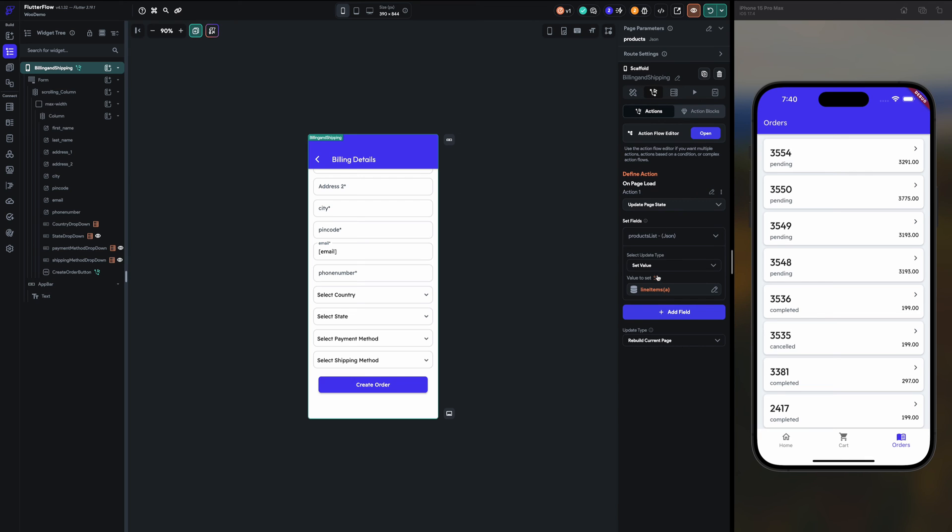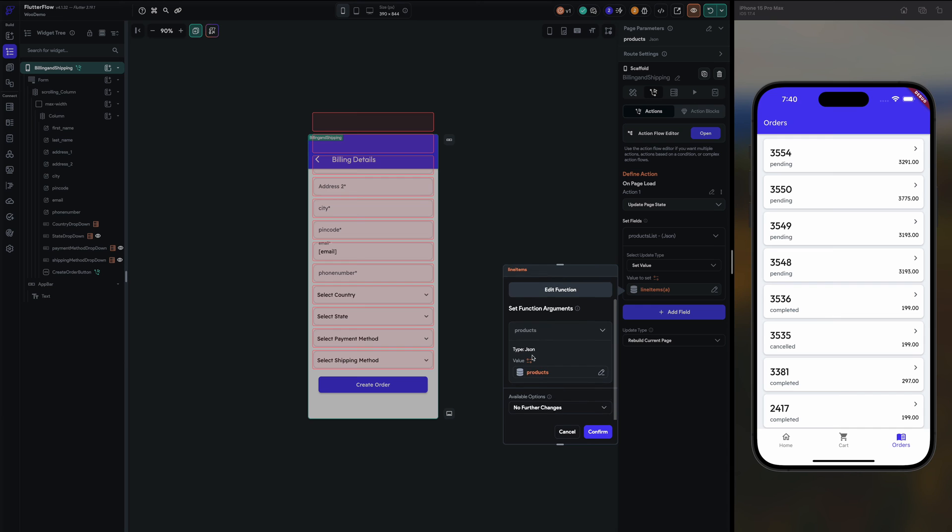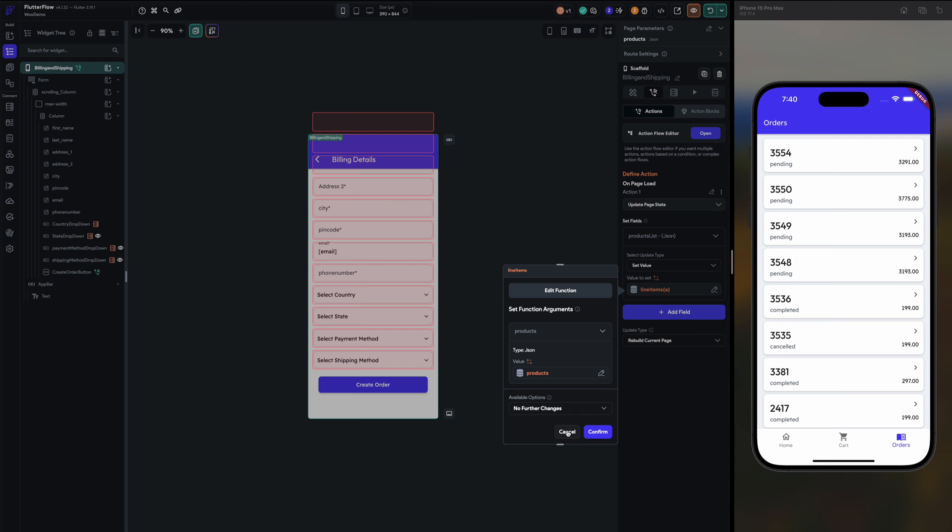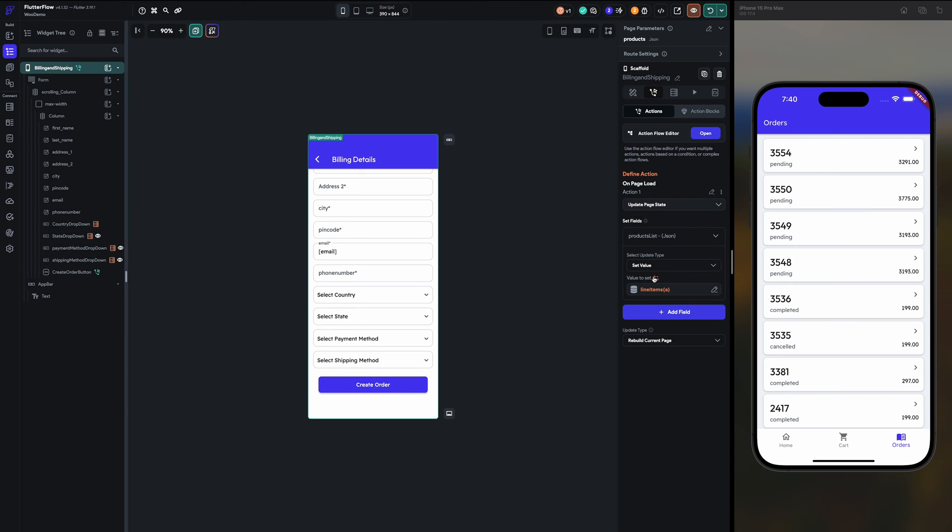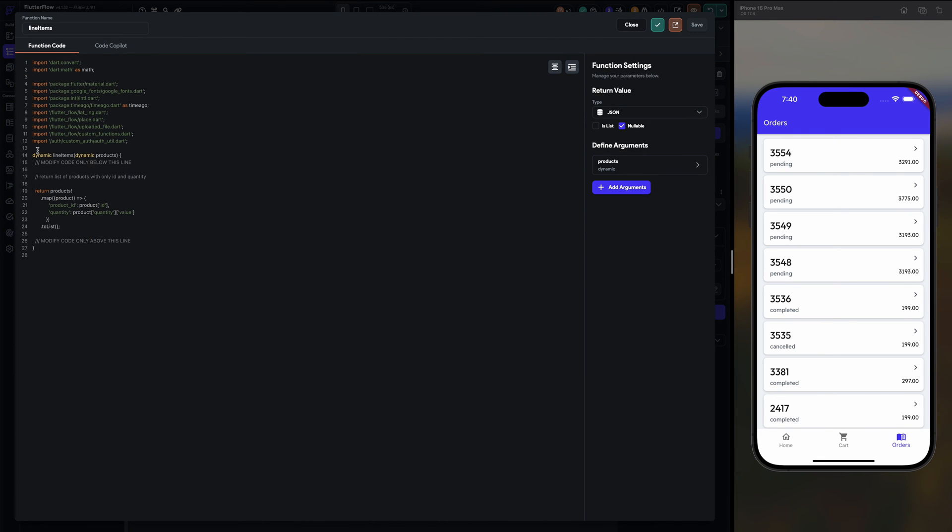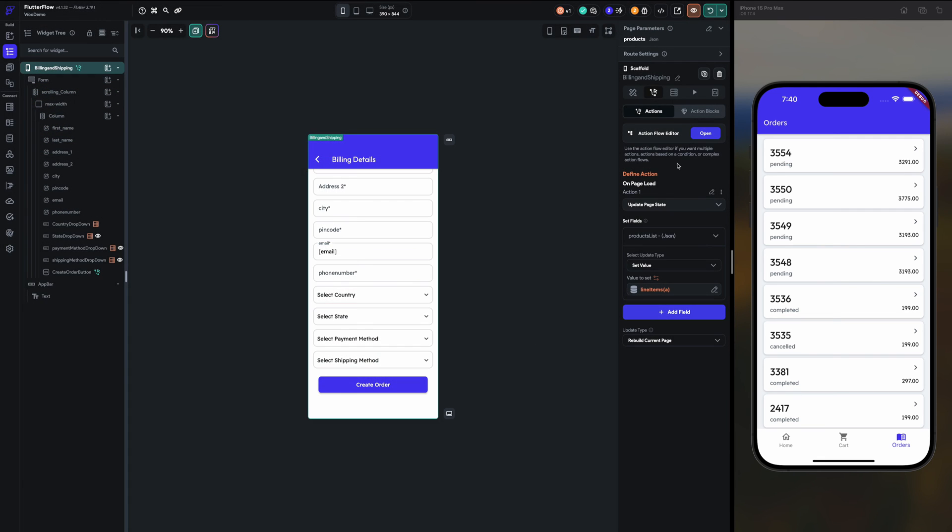On page load I am setting the value like I am calling the function products line items, and I am setting that in the products JSON.